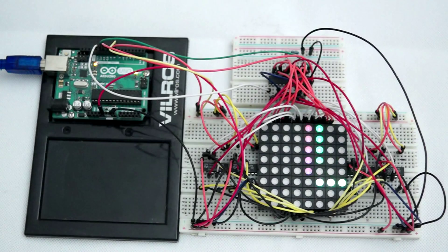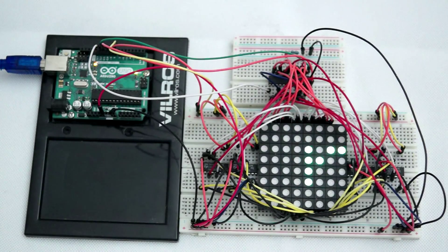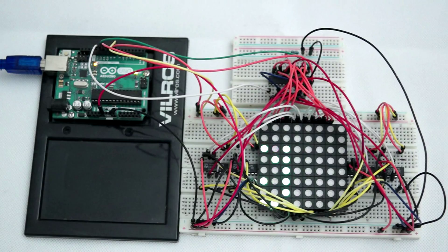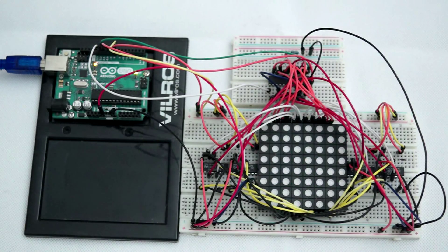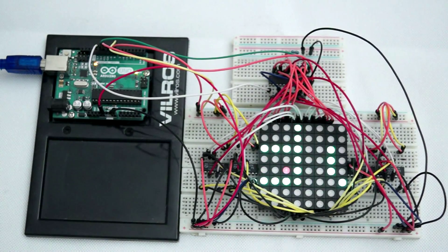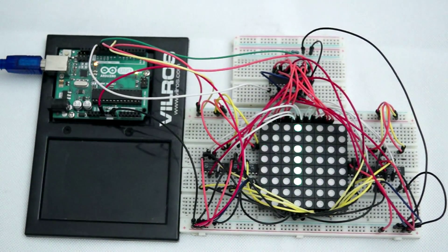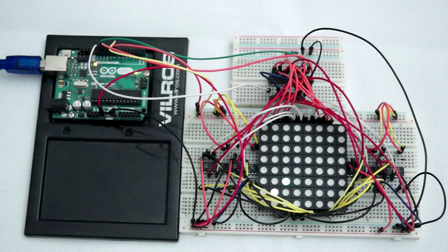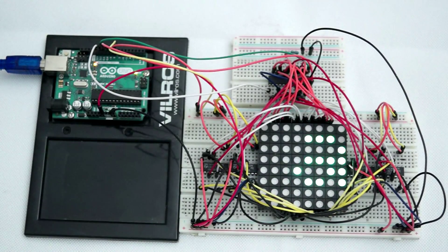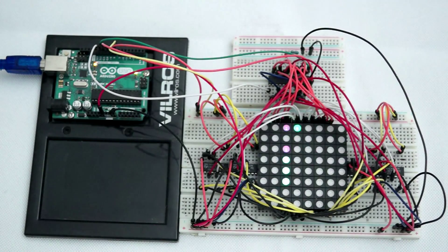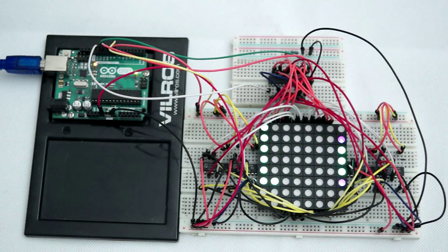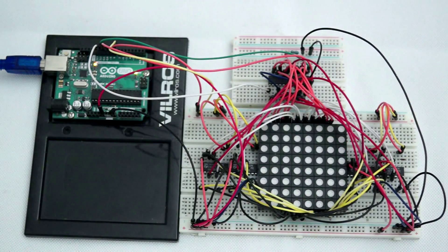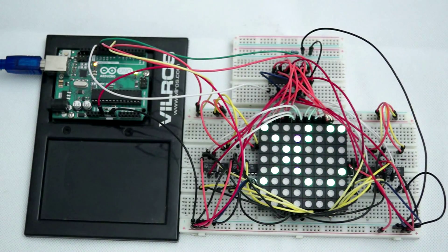There are a number of methods for controlling an 8x8 RGB matrix with an Arduino, and today I'm going to demonstrate a method that makes use of 74HC4052N multiplexers. Using four of these multiplexers, all three colors can be driven from the output of a single MAX7219.